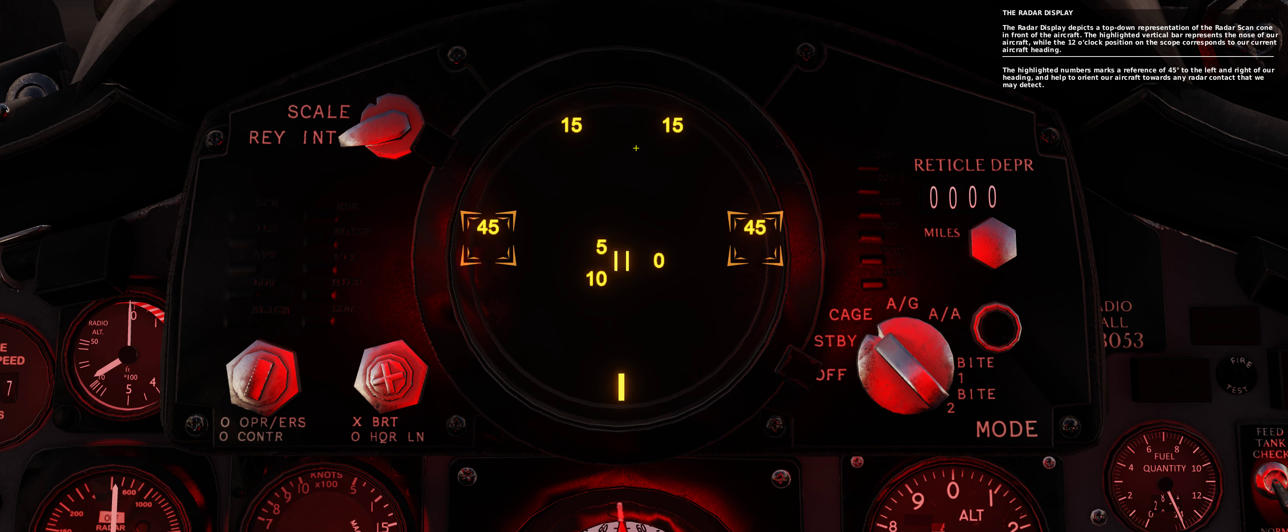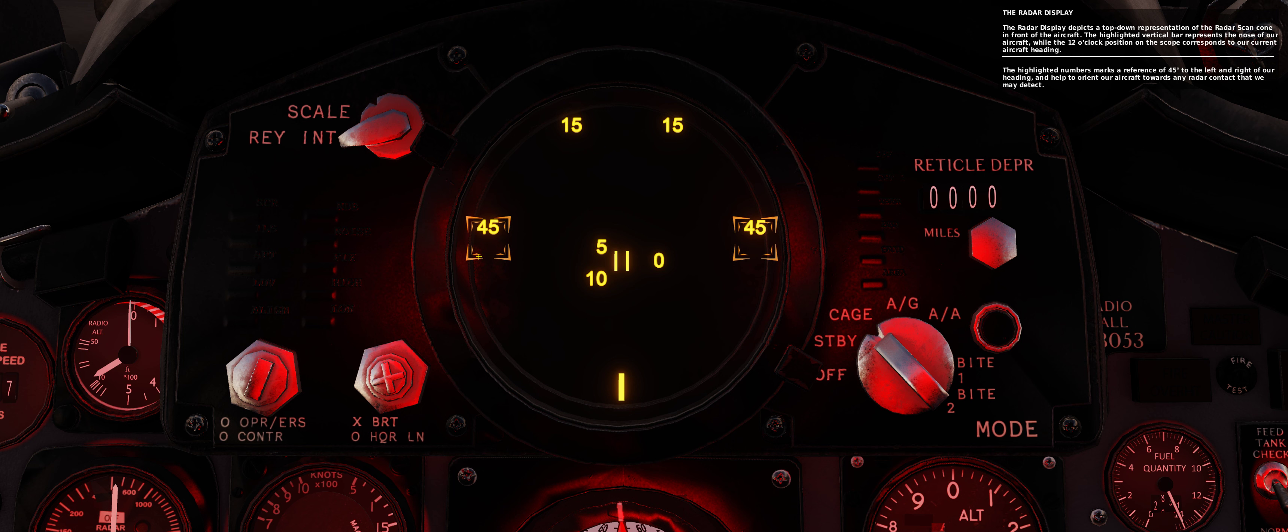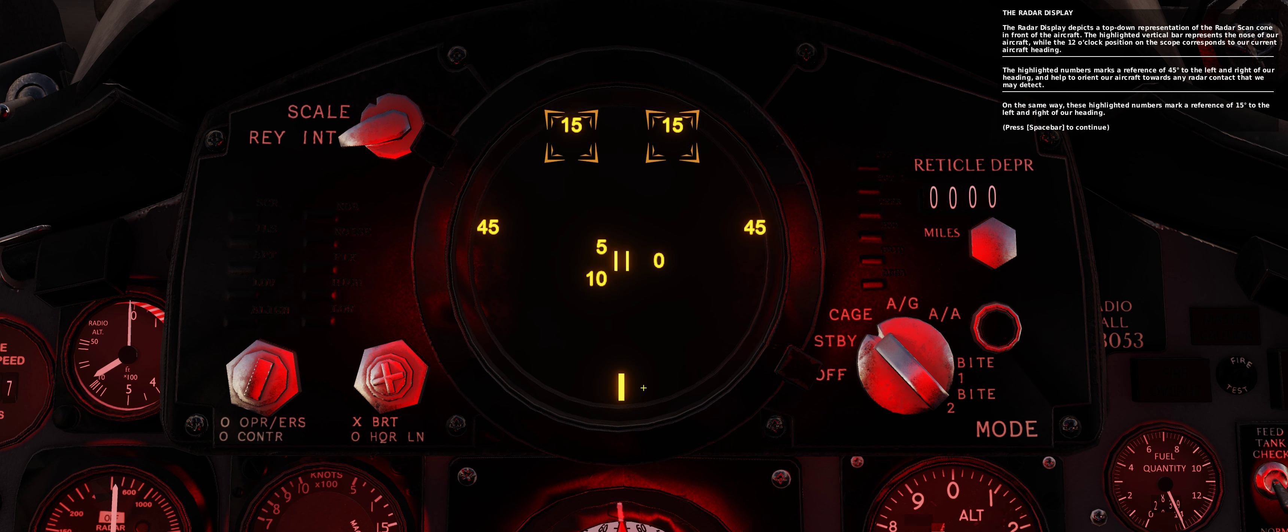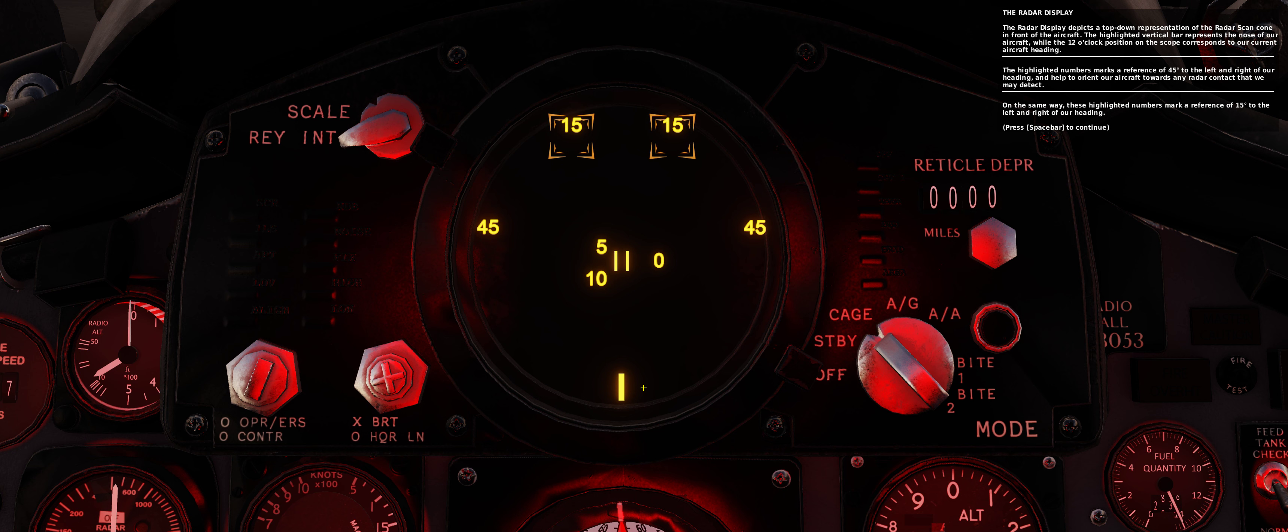The highlighted numbers mark a reference of 45 degrees to the left and right of our heading, and help to orient our aircraft towards any radar contact that we may detect. In the same way, these highlighted numbers mark a reference of 15 degrees to the left and right of our heading.